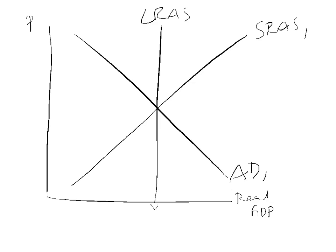So we are at YFE which is your natural rate of unemployment. You can say the price level happens to be P1. Everything is fine. Short run, long run equilibrium, everything is fine.